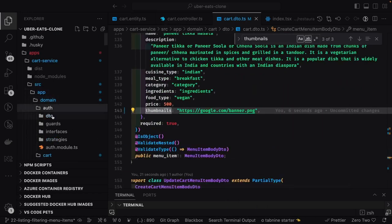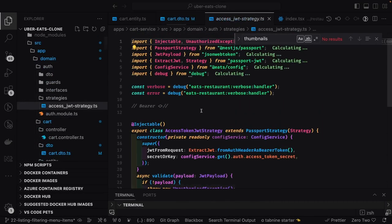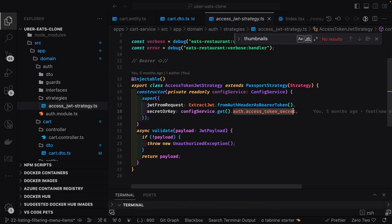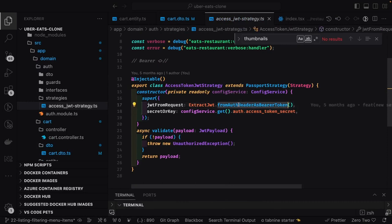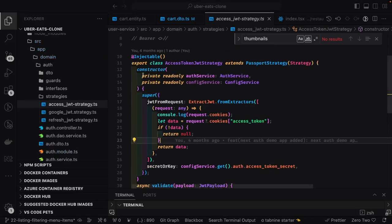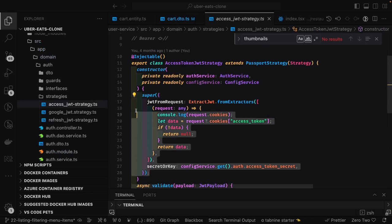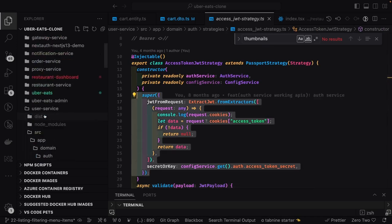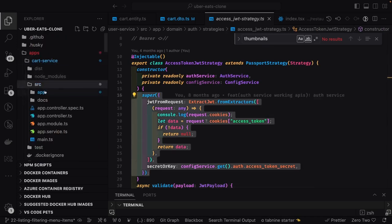As discussed, the cart service is going to use cookies, not extract the token from the authorization header. We need to replace that because this is going to be used by the React app which is cookie-based session management — it sends cookies to the server. We need to change this logic. We can look at other services like auth service and copy and paste this logic there.